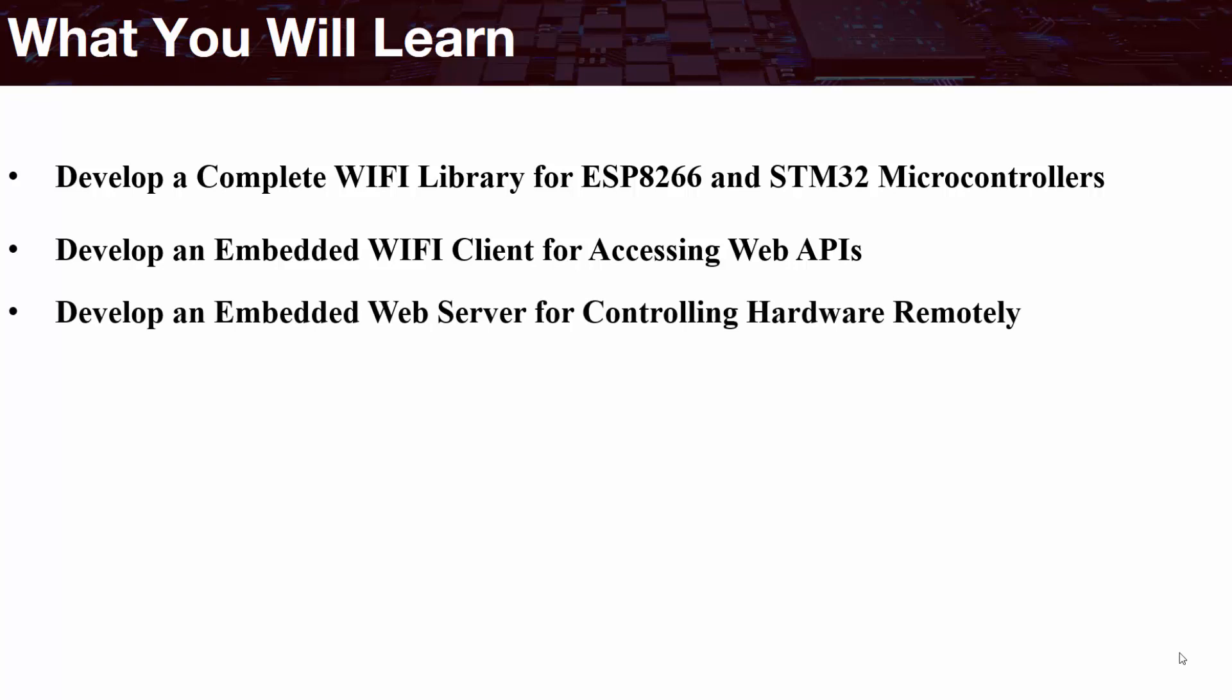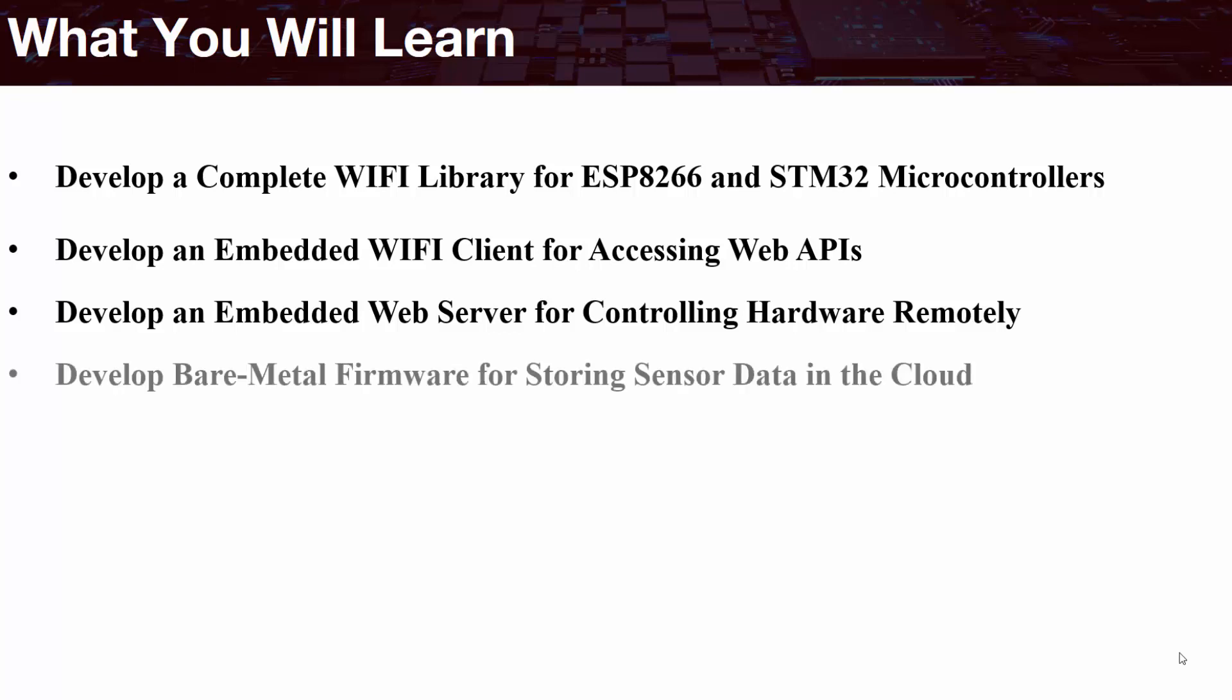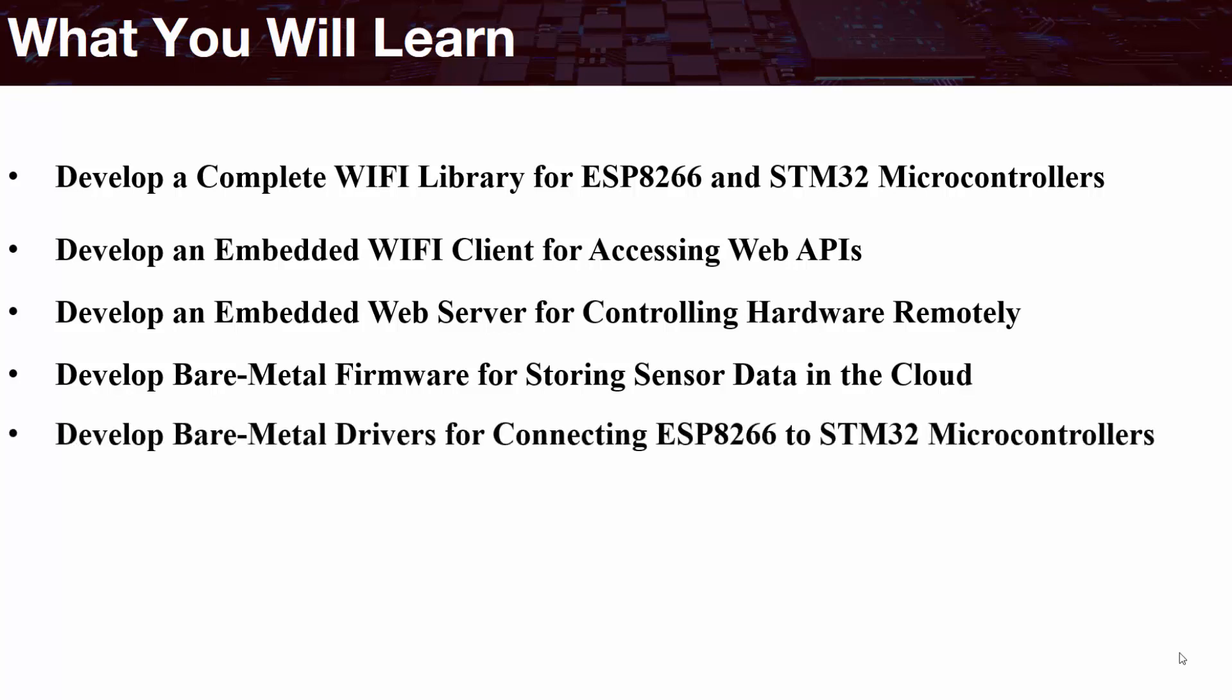You'll be able to develop an embedded web server for controlling hardware remotely. You'll be able to develop bare metal firmware for storing sensor data in the cloud.